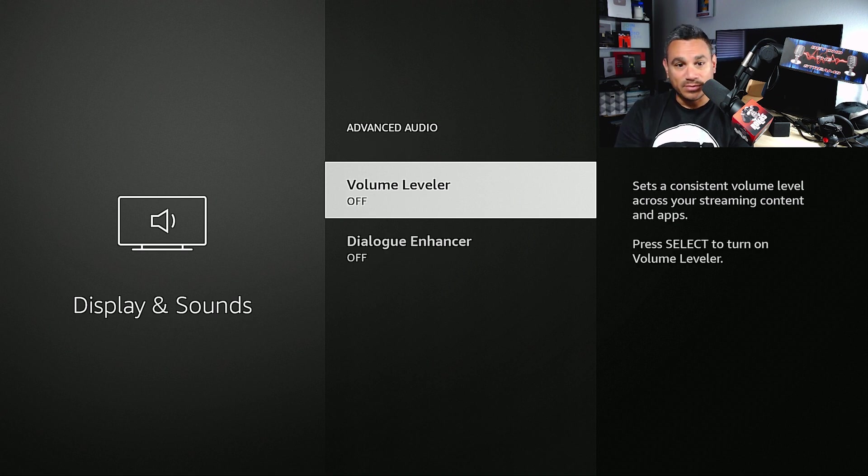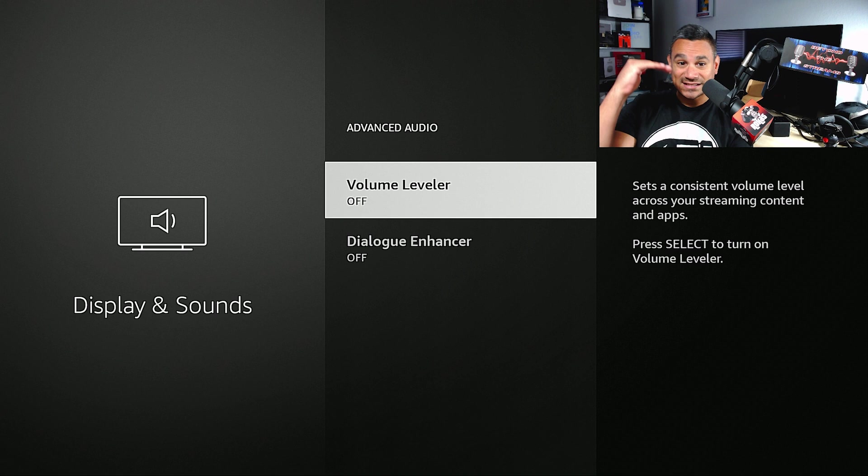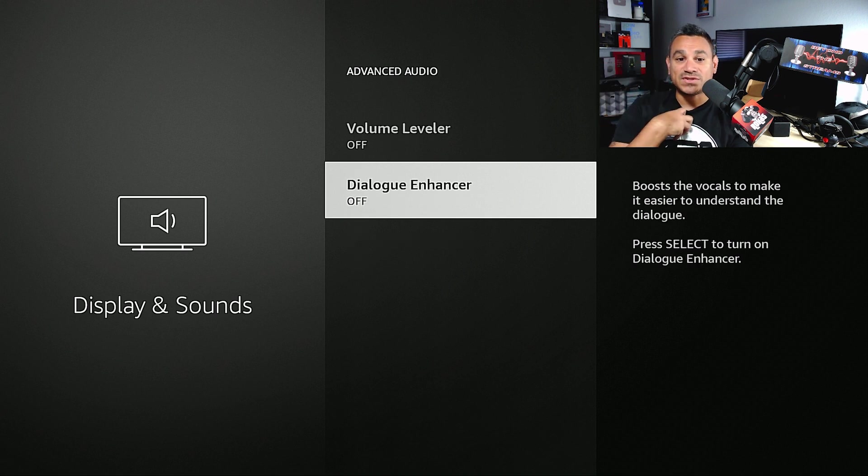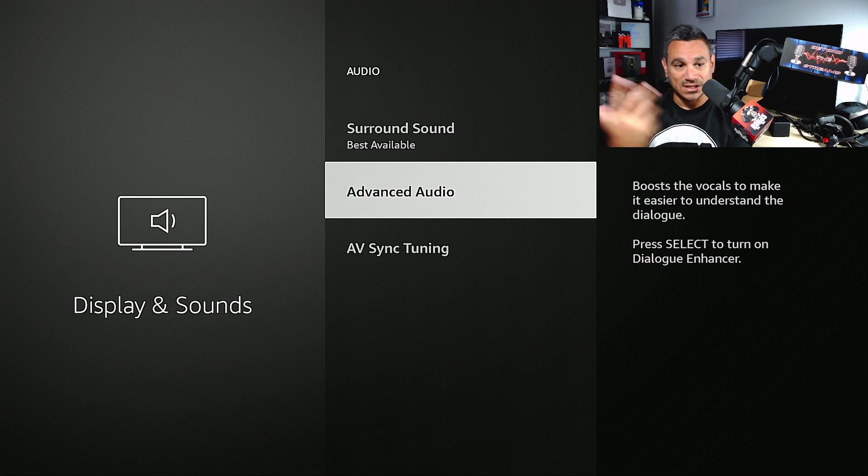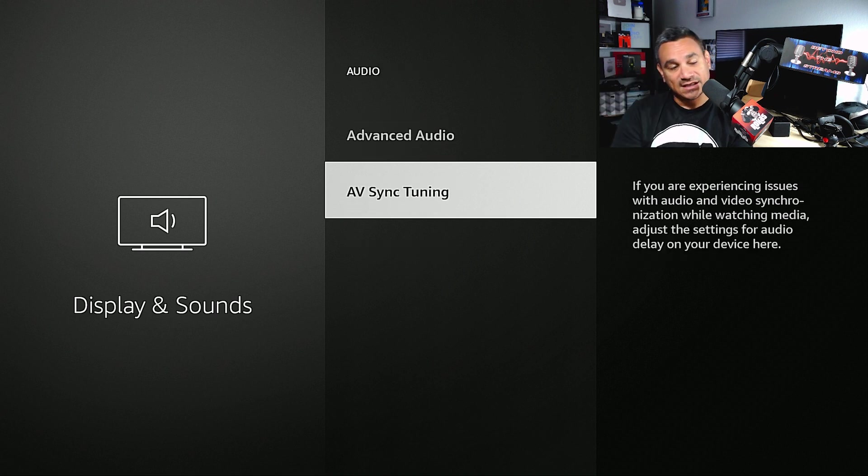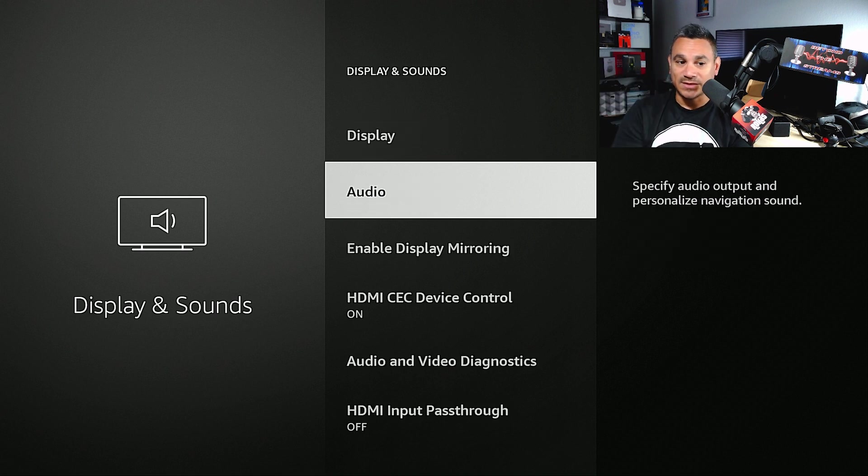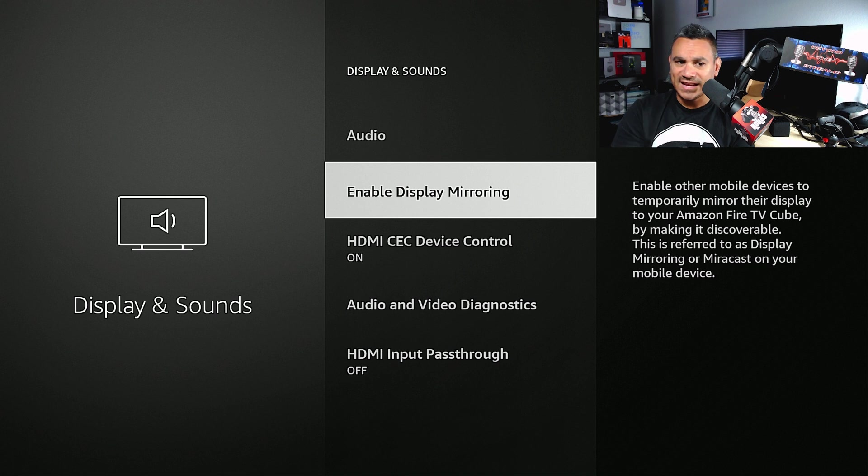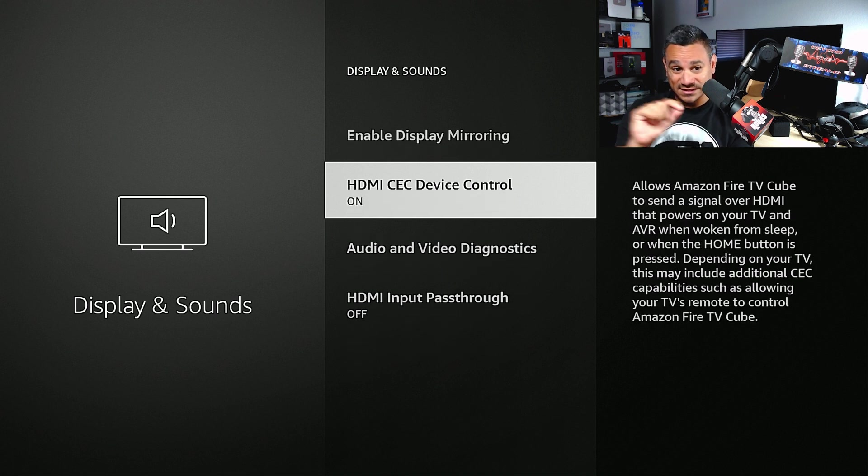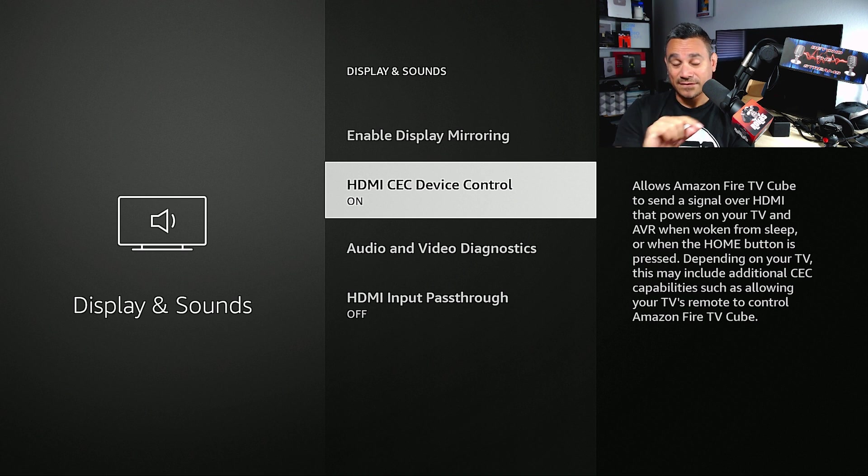Now for your Advanced Volume, you could put Volume Leveler - this sets a consistent volume level. And then Dialogue Enhancer - this boosts up the voice so the voice will sound cleaner. AV Sync - this is some of the tuning and again just a couple other controllers here.